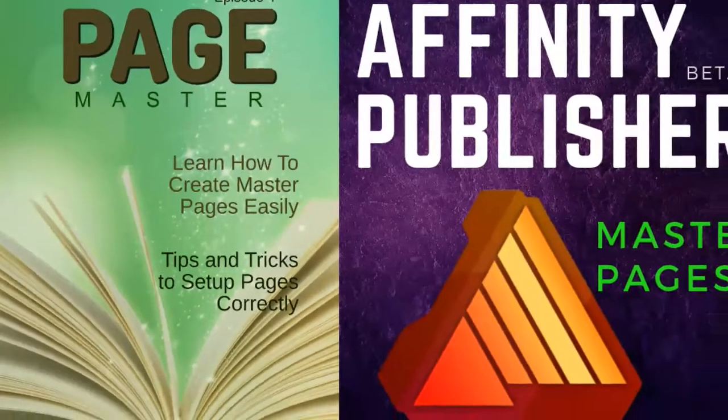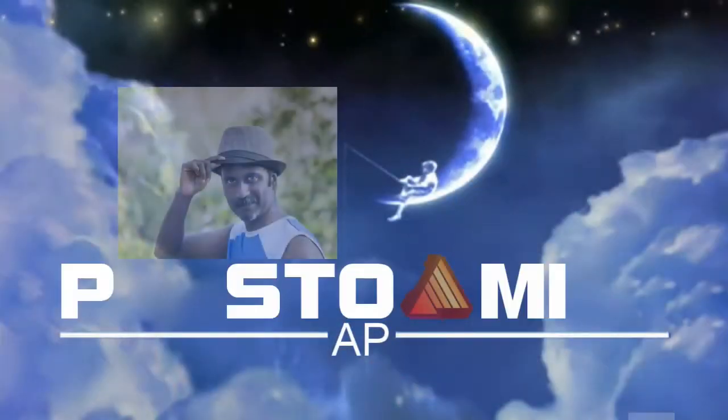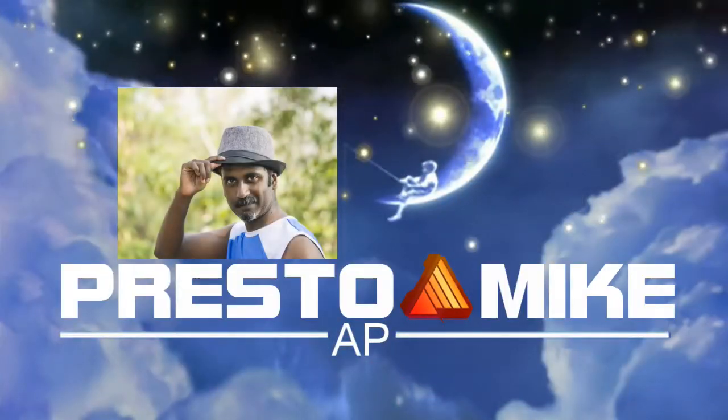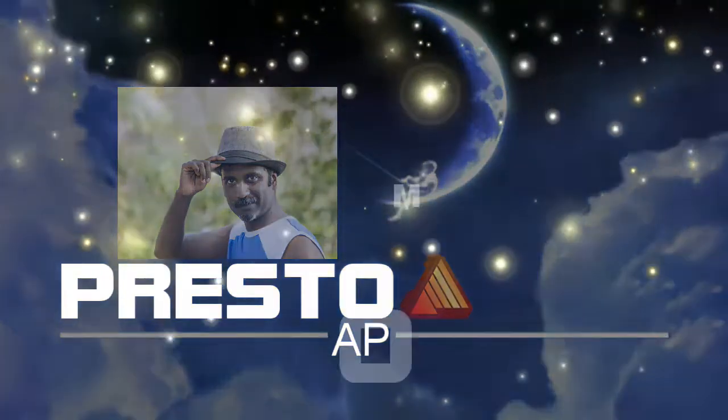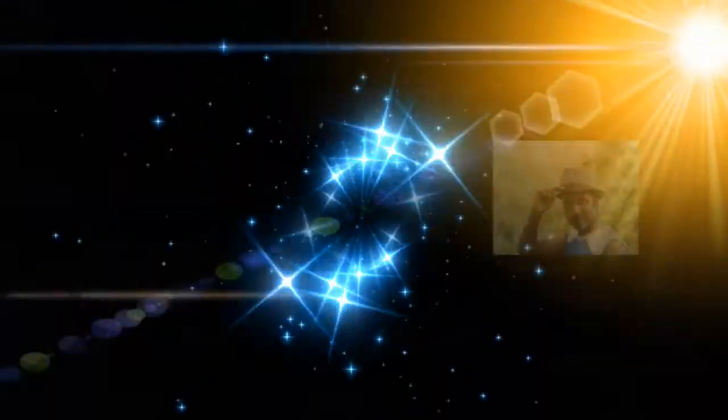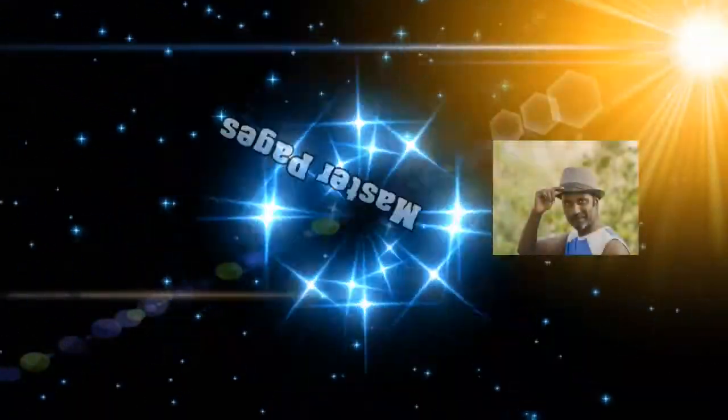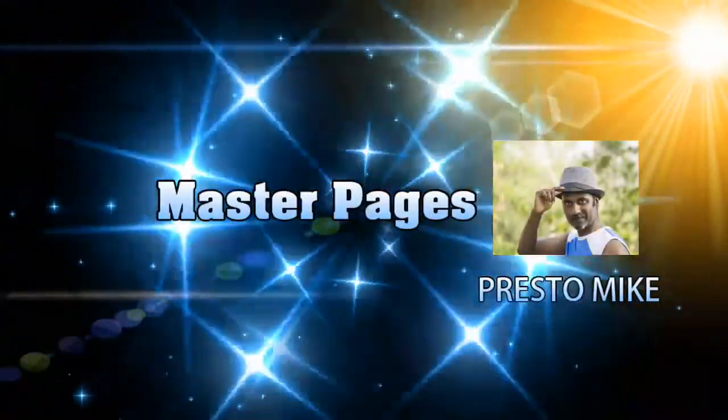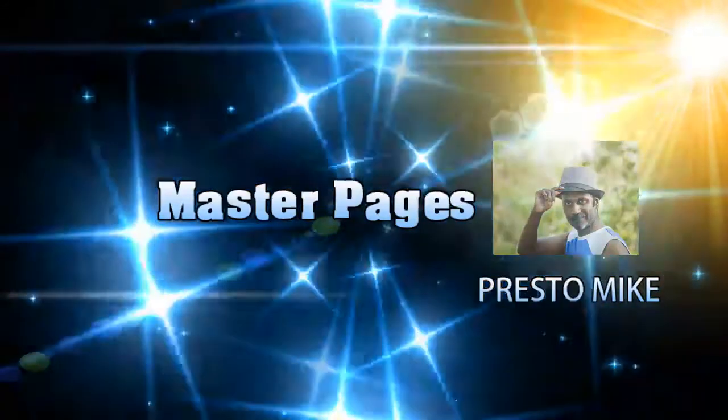Hi there. I'm Mike from PrestaMike. Welcome to Episode 4 of the Affinity Publisher Beta Intro Series. Today we're going to look at setting up pages and master pages. Let's get on with some basics.